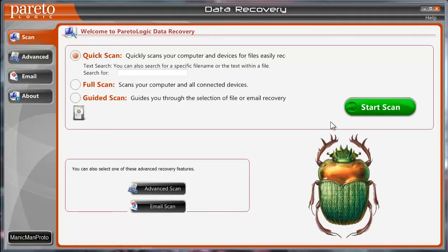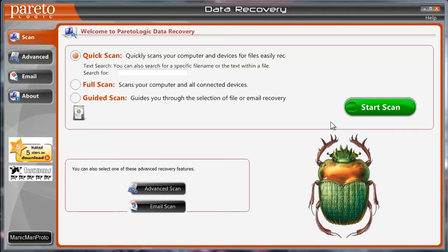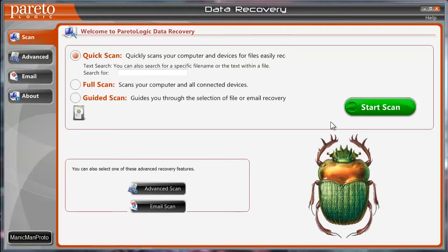Hey guys, so today I wanted to take a look at some of the features of a program called Data Recovery Pro. This data recovery software is actually pretty cool because not only can you recover files that have been compressed or recycled, but even encrypted, and you can also recover emails as well.